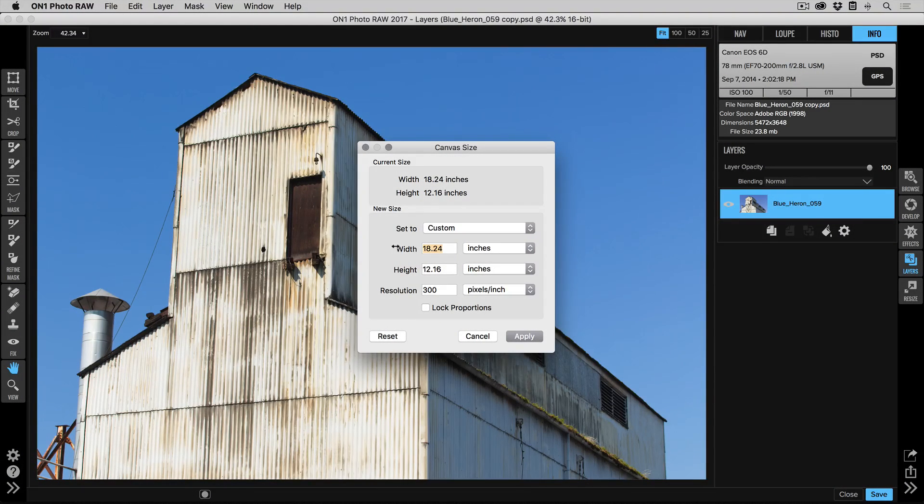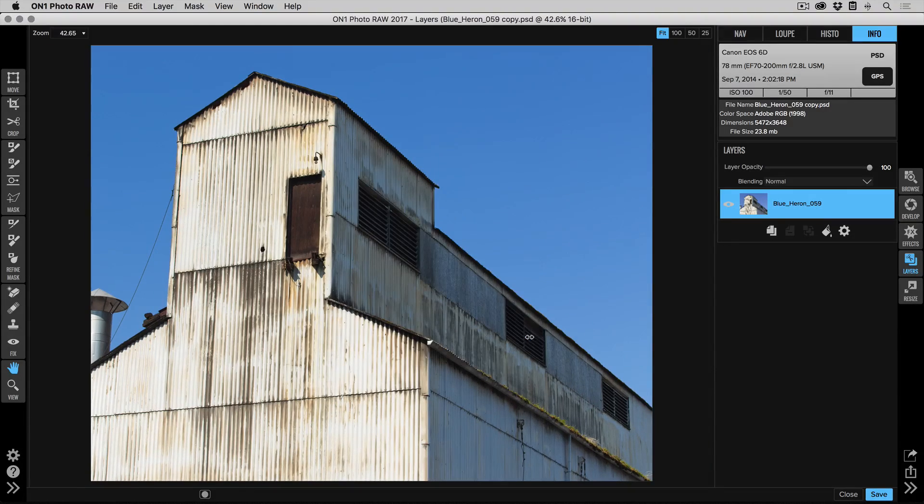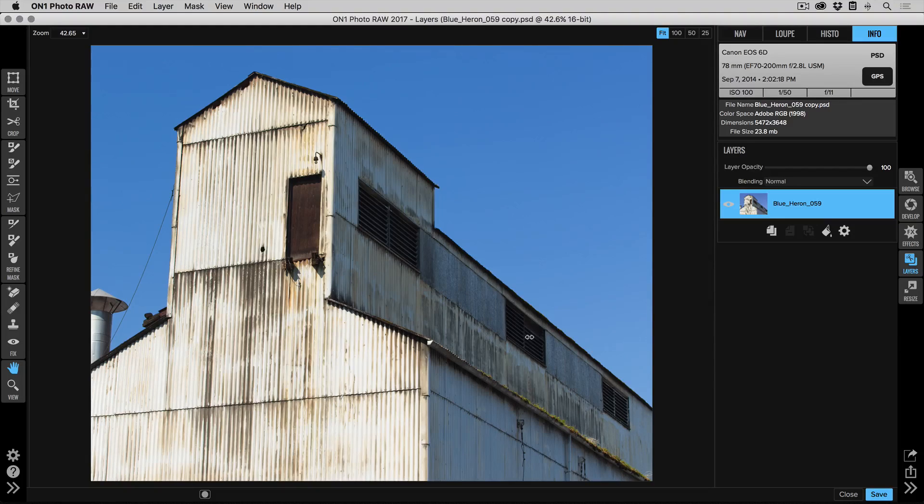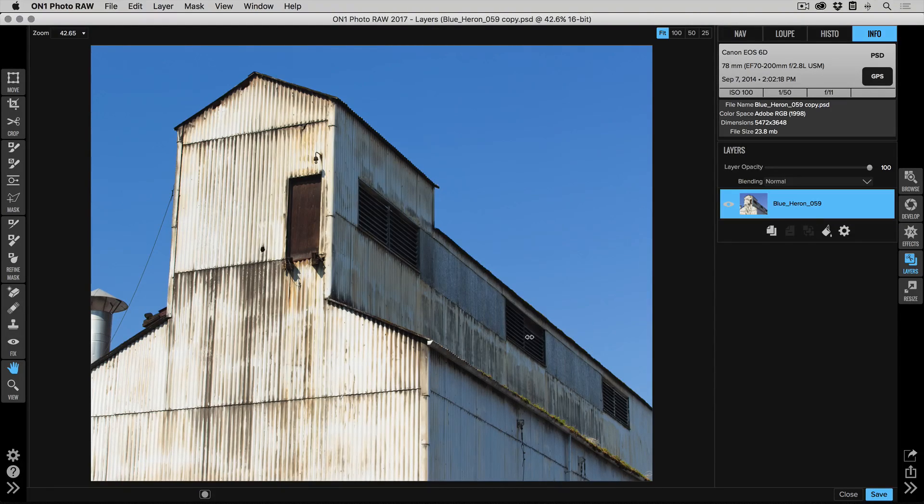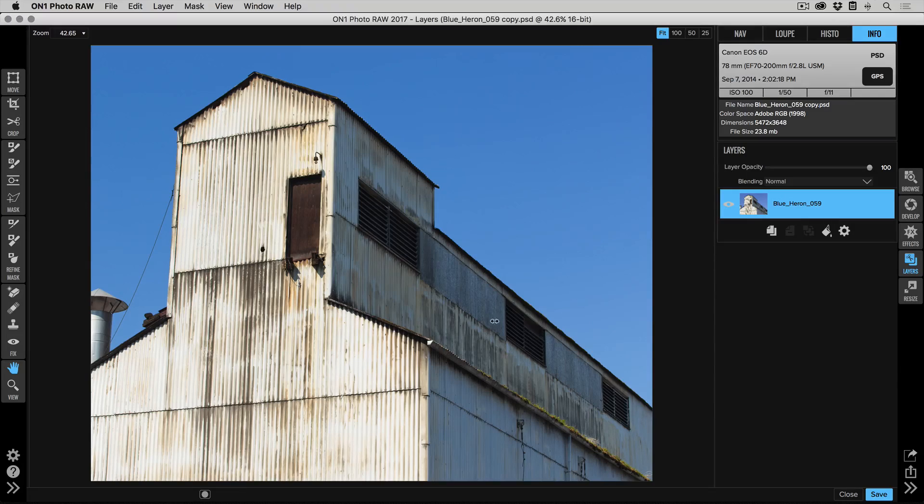So we want to uncheck the lock proportions button, and right here in the width we're going to change that to 15.2 and hit apply. All right, now it's changed my canvas to something that matches that 8 by 10 proportion. Now you notice it's cropped off the left and the right. Don't worry, those pixels are still there; they're just tucked under the edge of the canvas.